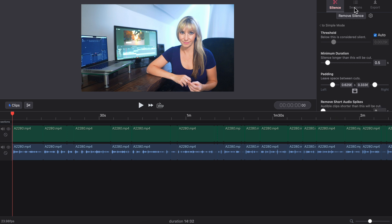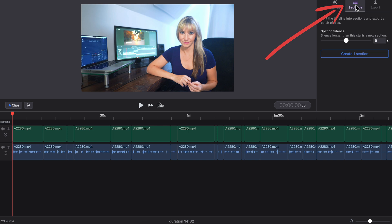If you want to split your file up into multiple sections, you can click on sections here. You can adjust the split on silence slider here, and it will split all the different clips into segments. I don't use this ever, but it's nice to know it's there.